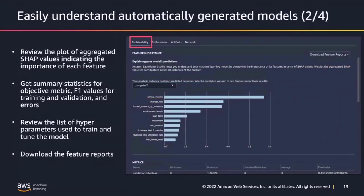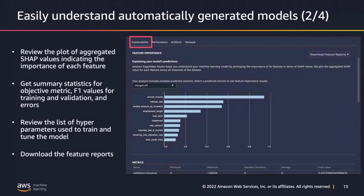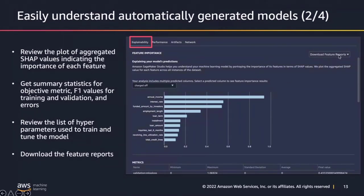This is the model details page, which has four tabs: explainability, performance, artifacts, and network. What we see here is the explainability tab. The first part is the feature importance section, which shows a plot of aggregated SHAP values indicating the importance of each feature. You also get a summary of statistics under the metrics section, which gives you objective metrics and F1 values for both training and validation datasets. You can review the hyperparameters used to train and tune your models, and download your feature reports.